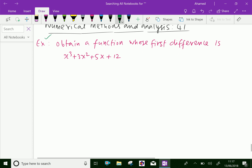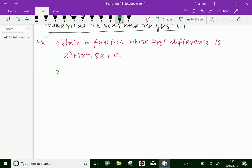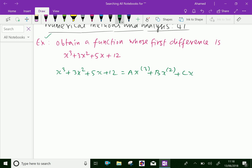The given function, x cube plus 3x square plus 5x plus 12, can be expressed in terms of constant and factorial functions like these: a into x of power 3, plus b into x of power 2, plus c into x of power 1, plus d.